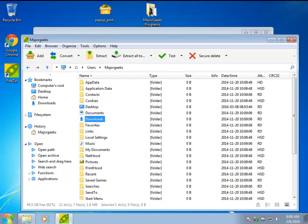It was actually originally a file archiver. You could unzip ZIP files, RAR files, all the popular formats, as well as compress.